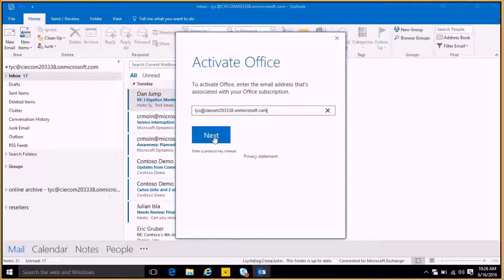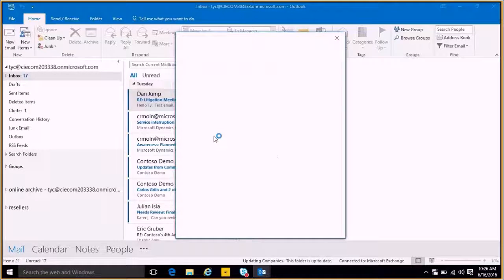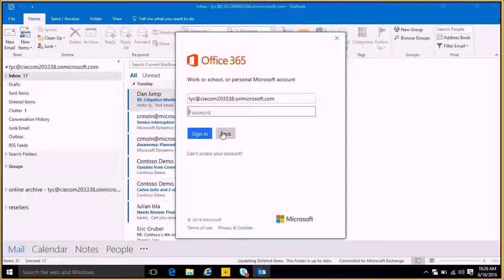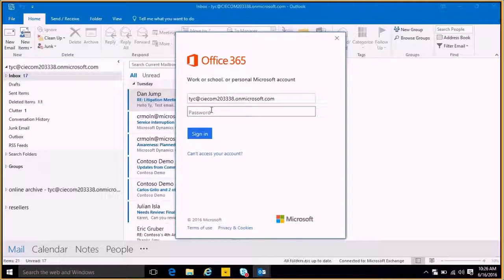I'll hit Next, Next, and then I'll be asked to put my password in again.